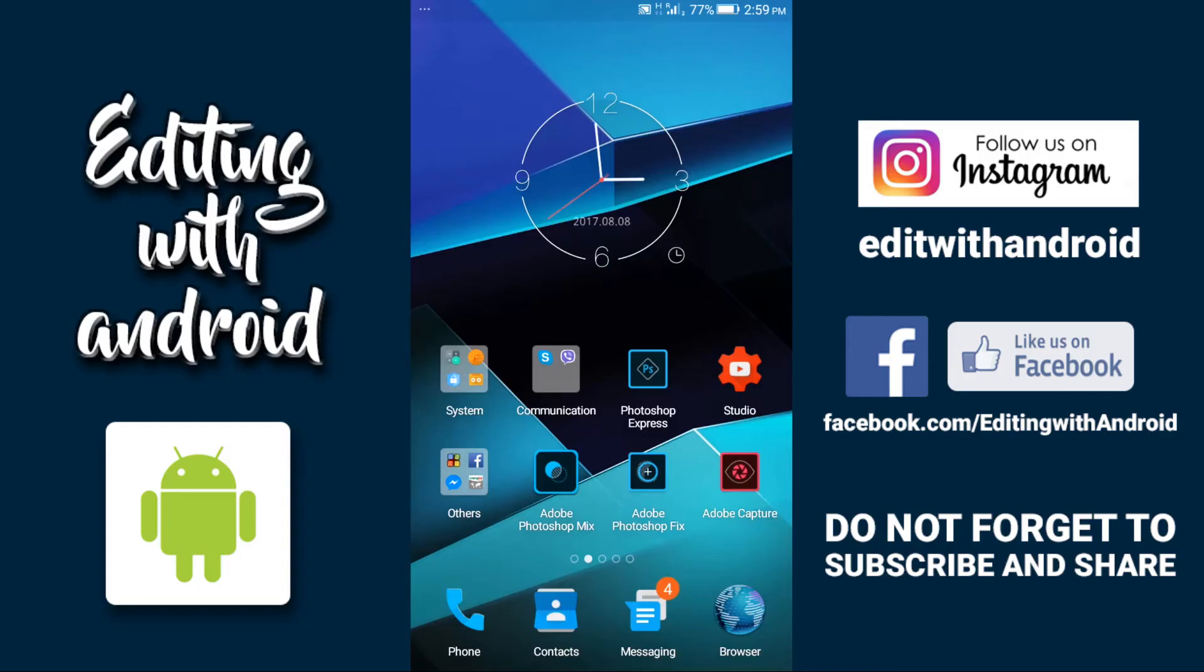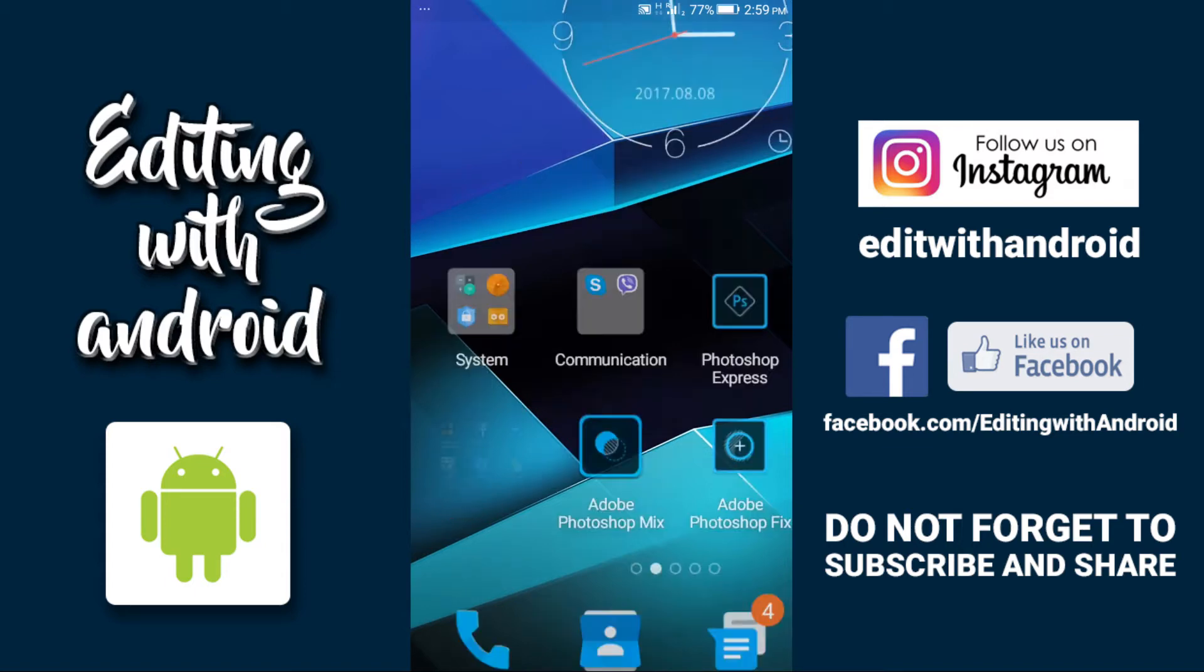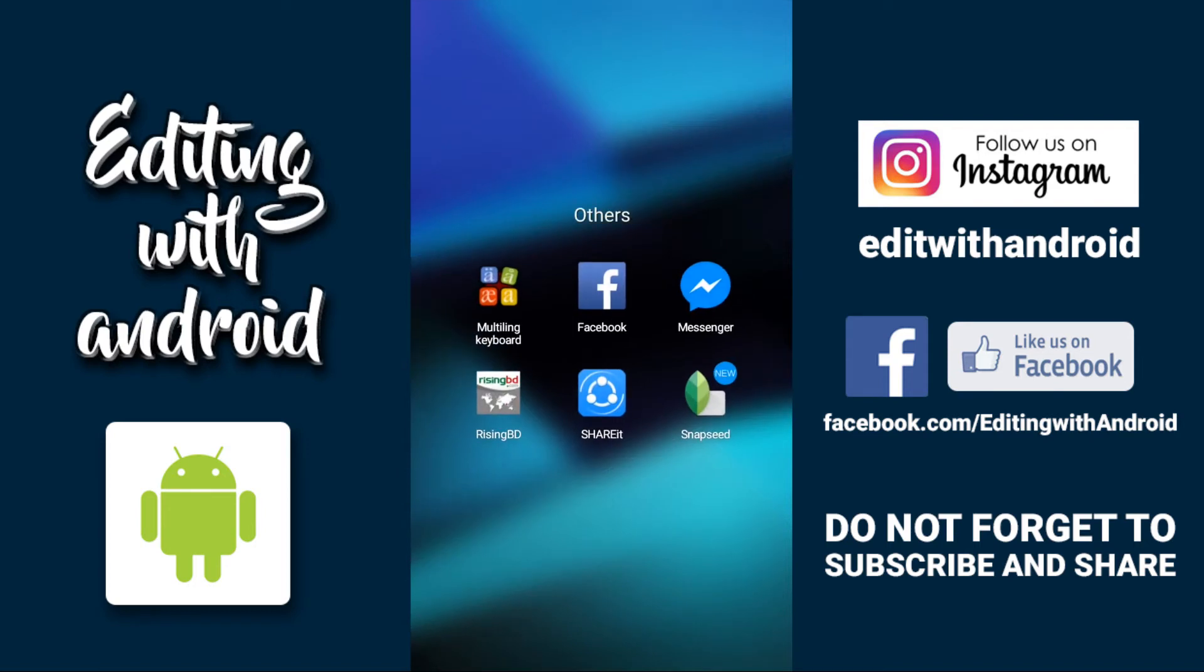Hello everyone, this is Pavel and welcome back to Editing with Android. Let's get started. Today I'm going to show you how to add text on your photo using Snapseed on your Android mobile phone.